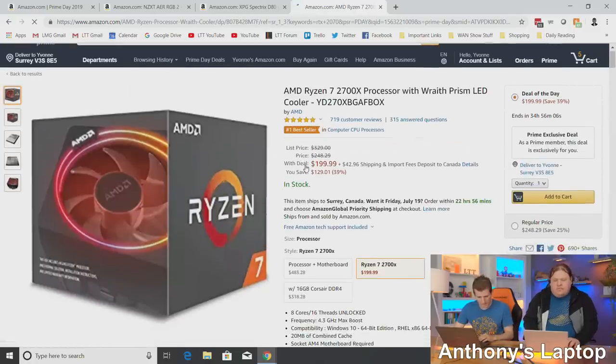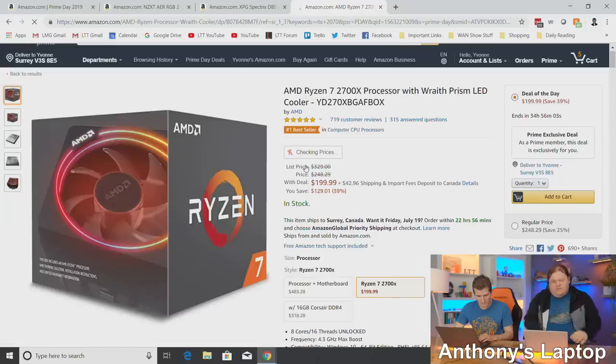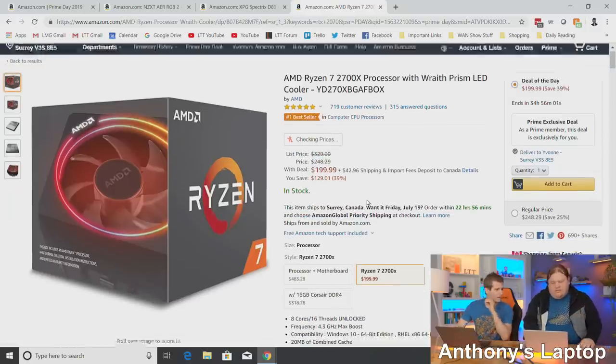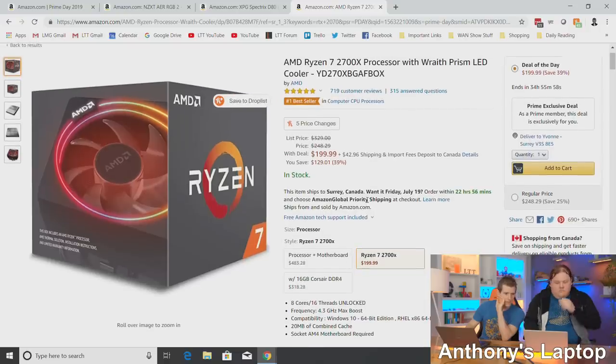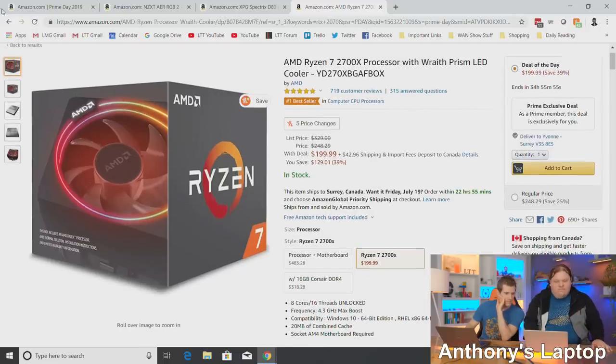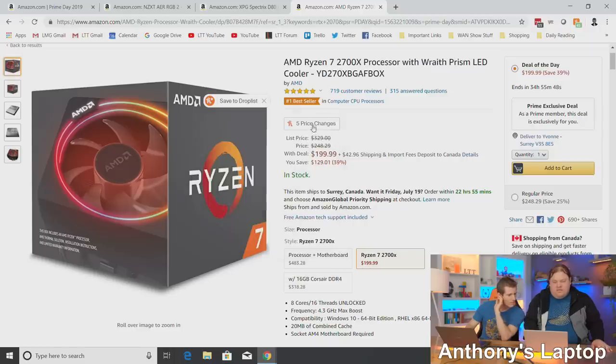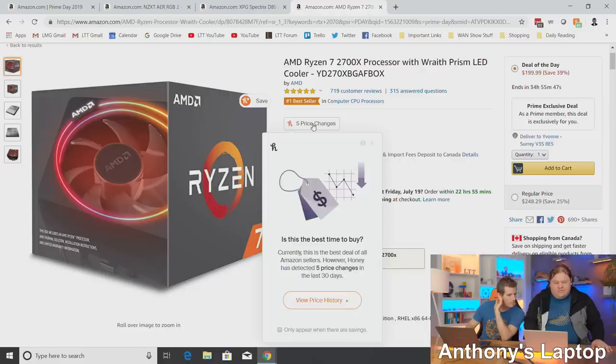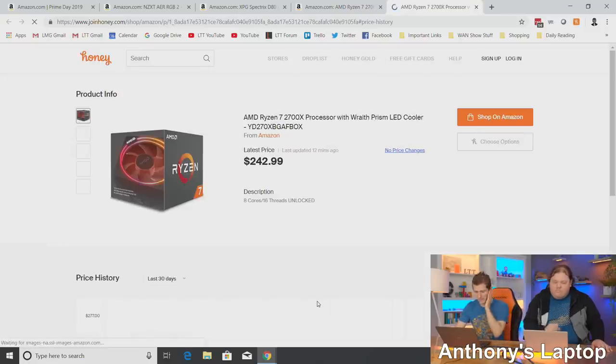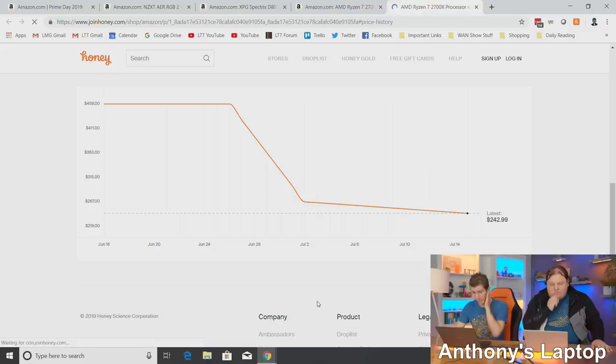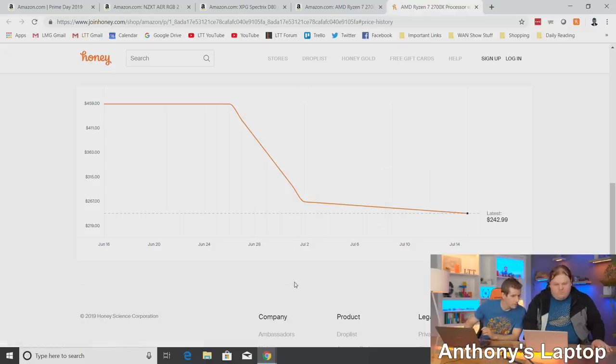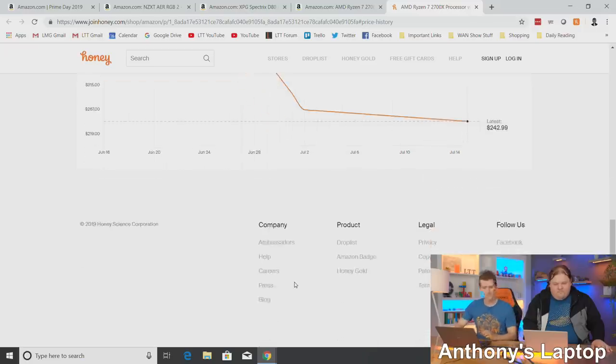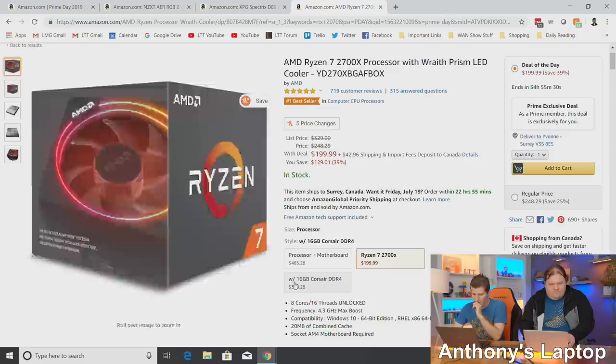Yeah, the Ryzen 2700X, that got price dropped, didn't it? Or is this a Prime Day deal? No, I think that's just the price of that now. Look at Honey, it'll tell you about Prime Day. Is this the best time to buy? Check the price history. Oh cool. So we can find out if they're just lowering prices. Okay, so yeah, it was just the price drop. Yep. So it was just the price drop.